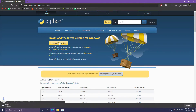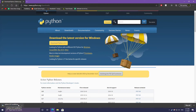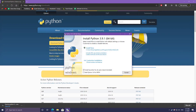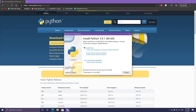I'm going to click on this download link and you'll see that it already downloads the correct file for my operating system — a 64-bit installer, because that's what I'm running. I'm going to open up the installer, and you'll want to change a couple of things before you click install now.